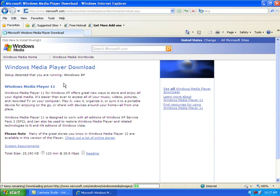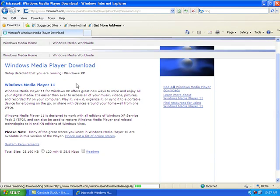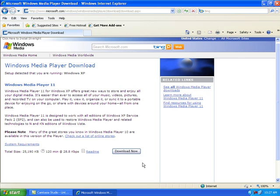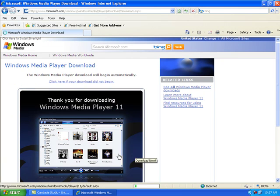Scroll down and wait, then click download now.